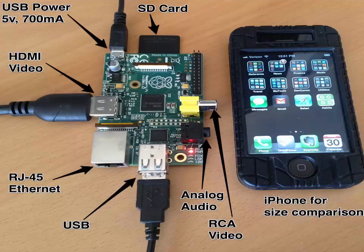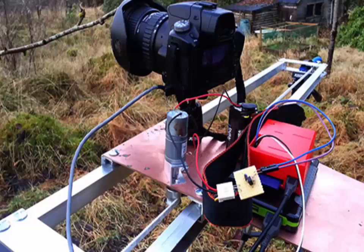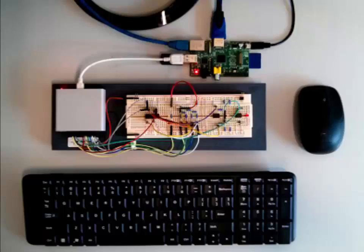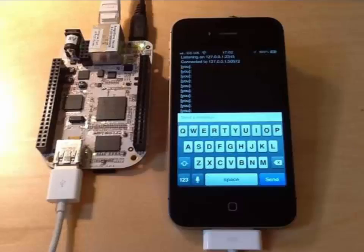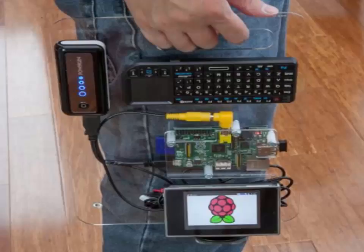If you'd like to experiment with multiple Linux distributions and aren't sure which one you want, try NOOBS, which stands for New Out-Of-Box Software. When you first boot from the SD card, you'll be given a menu with multiple distributions — including Raspbian and Pidora — to choose from. If something goes wrong, simply hold the Shift key at boot to return to this menu and start over. There are also other choices: OpenELEC and RaspBMC are both Linux-based distributions targeted towards using the Raspberry Pi as a media center.